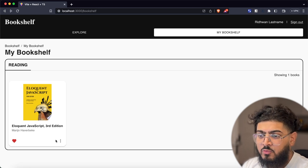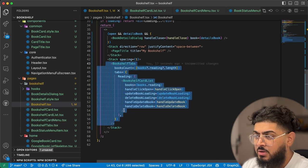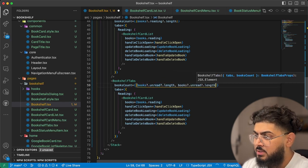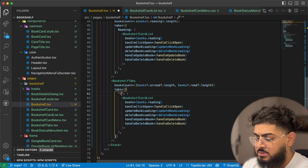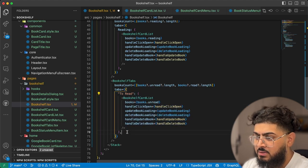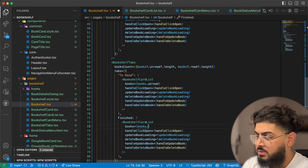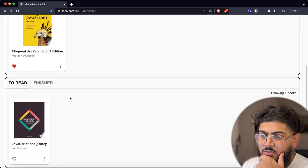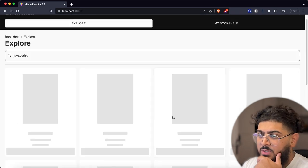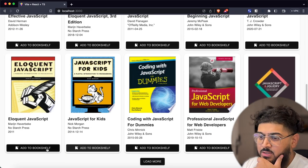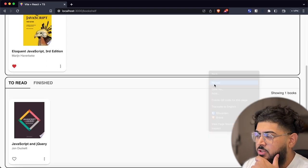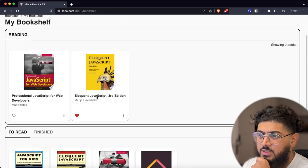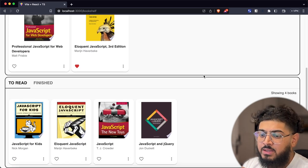Now we add a second BookshelfTabs section underneath the reading container to show the other two categories. The first tab is 'To Read' with books.unread and the second tab is 'Finished' with books.read. Going back to the app we can see two containers — reading at the top, and to-read/finished tabs below. Adding more books from the explore page and going back to the bookshelf shows all books loading up. We can change them to finished and they move to that category, or to reading and they appear in the reading container — all updating on the back end in real time.